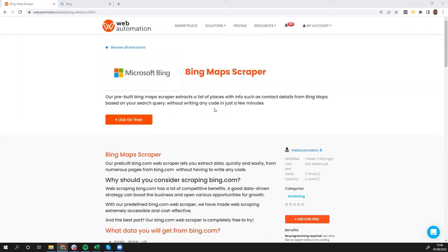Hi guys, this is Victor from webautomation.io, and in this video I'm going to show you how you can use Bing, which is one of the most popular search engines in the world, to be able to get data for different activities in terms of lead generation.